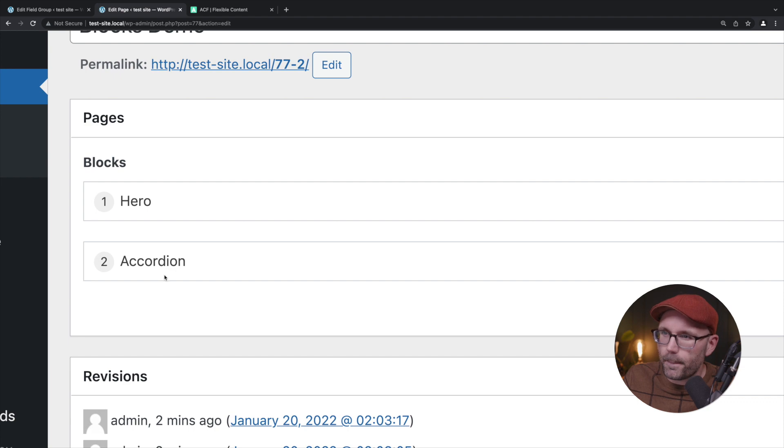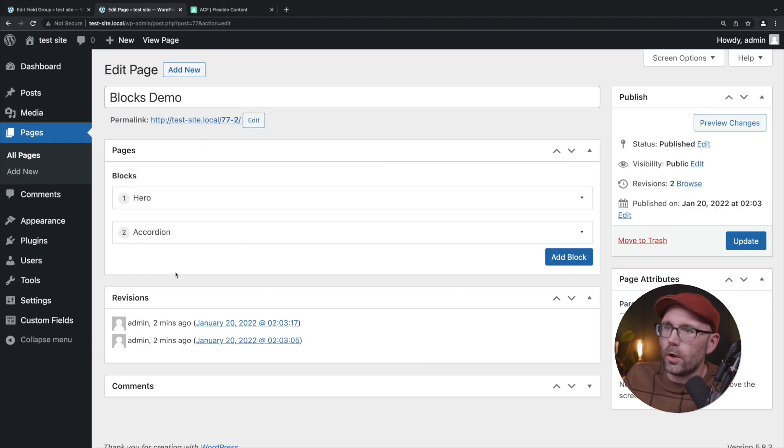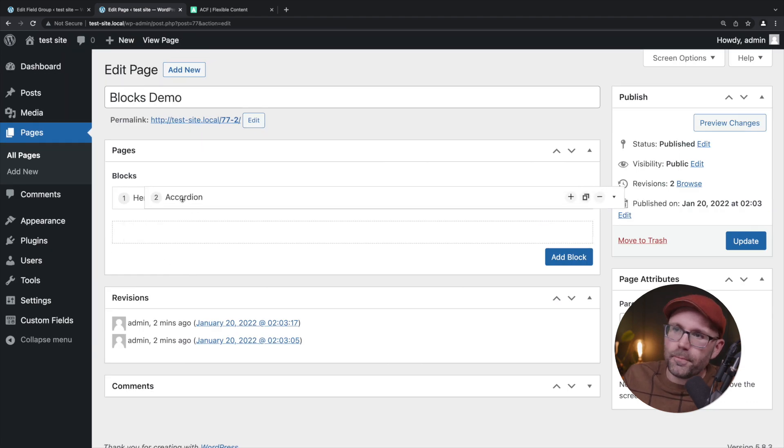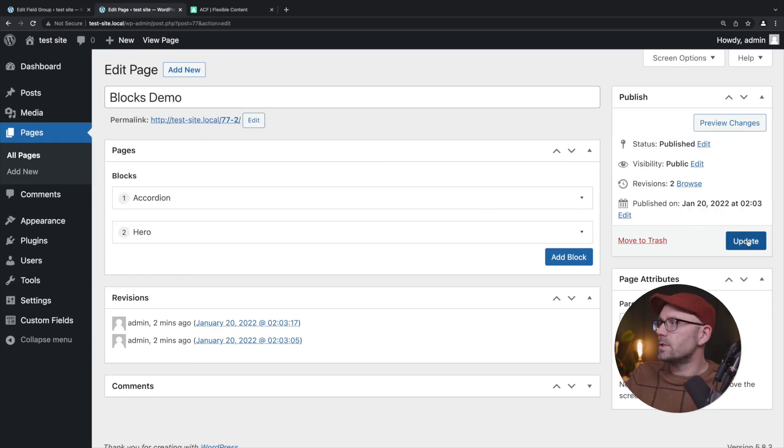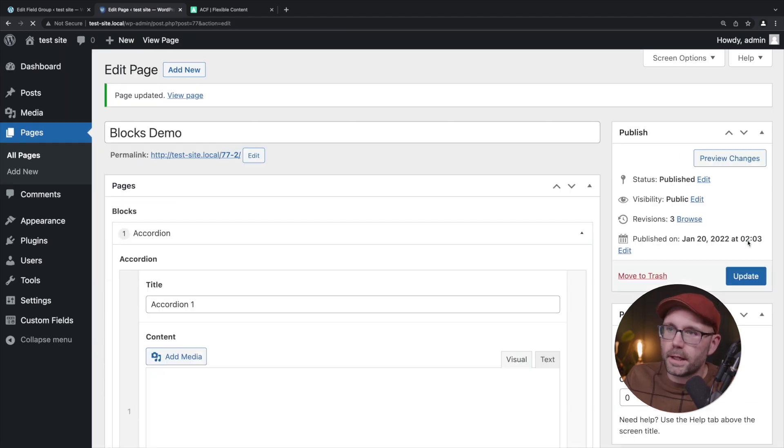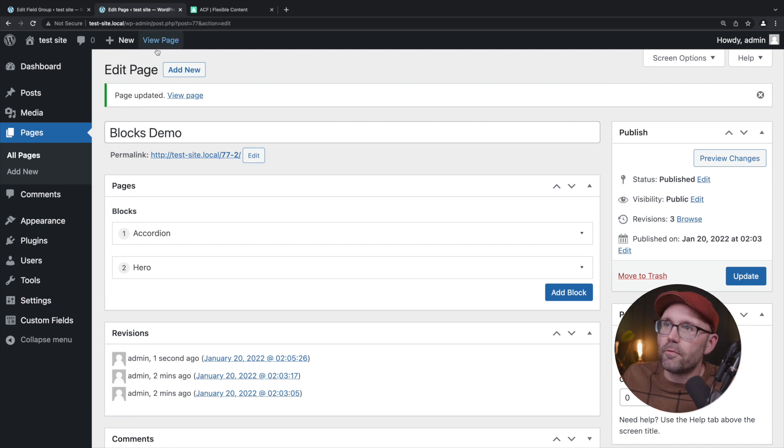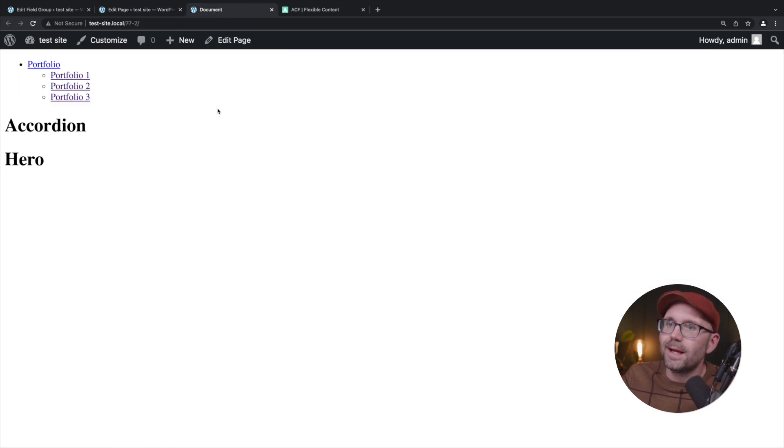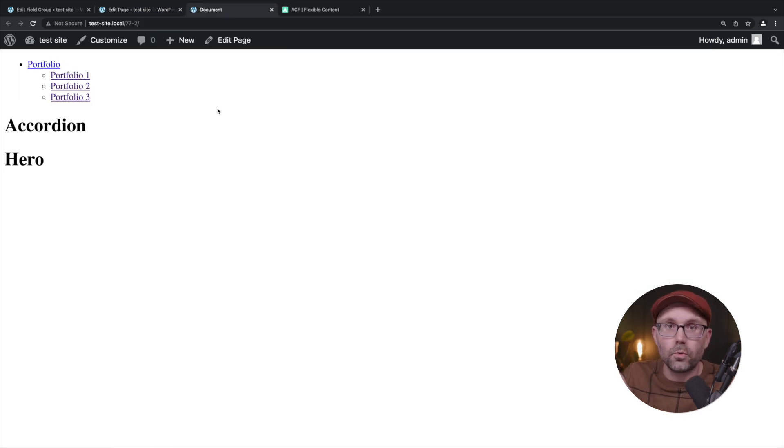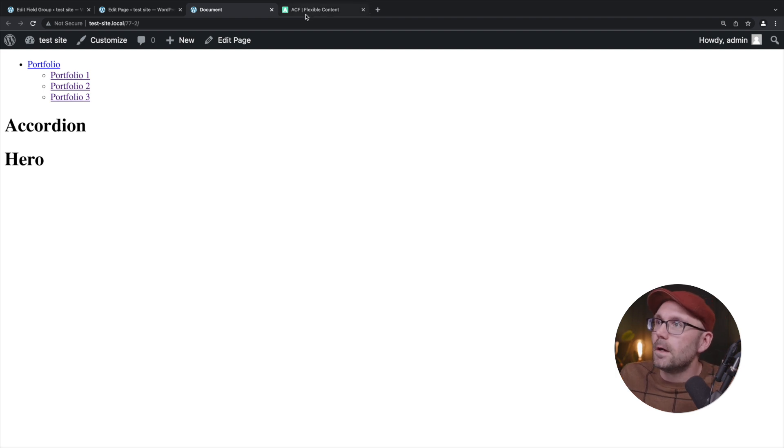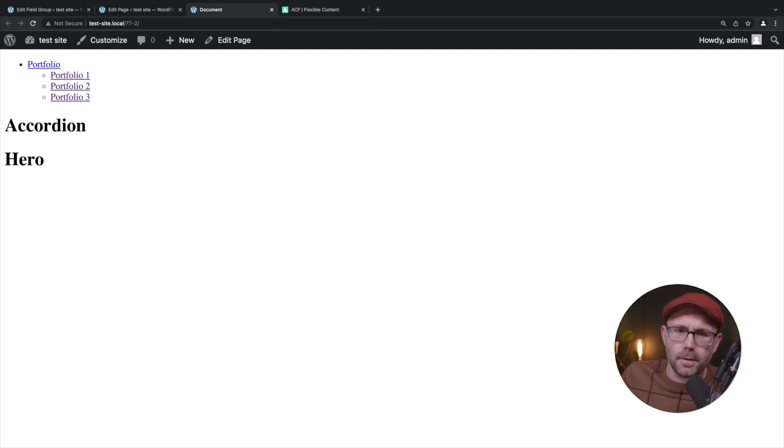If I flip the order and put the accordion first and hit update, if we check view page on the front, accordion, hero. Pretty cool right? We're about time here.